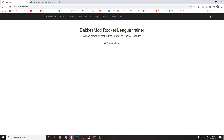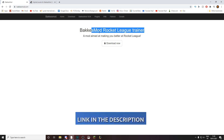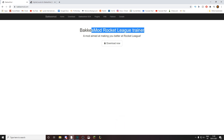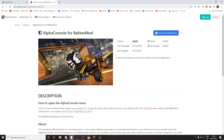Today I'll be showing you guys an easy, free and safe way to fully customise your Rocket League profile pic on Epic Games. To do this you'll have to download two things: one being the BakkesMod for Rocket League, which is a kind of Rocket League trainer that does a bunch of stuff, and also you need a plugin called the Alpha Console for BakkesMod.